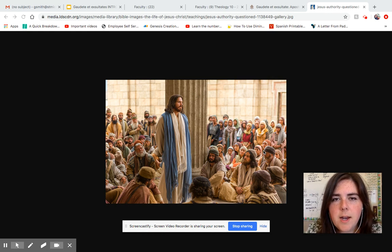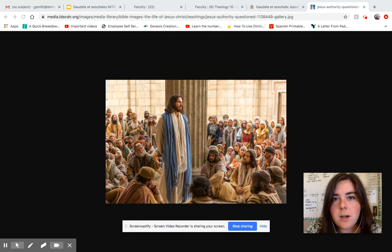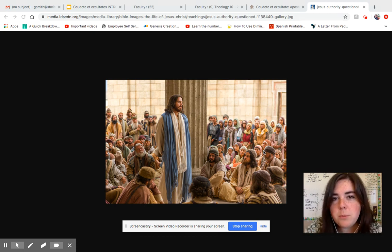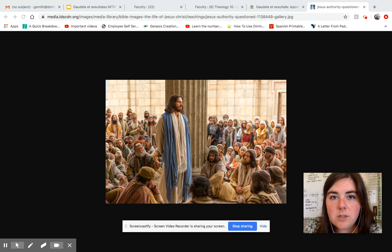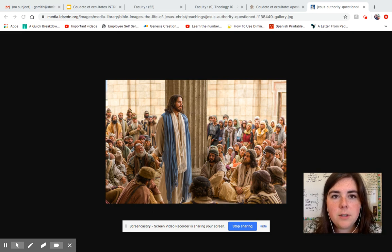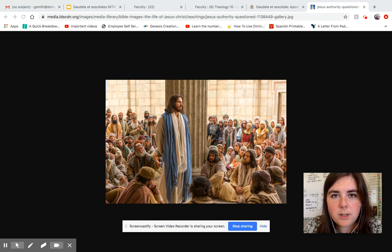A quick reminder: I gave you an assignment yesterday coming from yesterday's video. It's on the discussion board and it's due today at four o'clock. Basically, you're answering only one question. You do have to watch the Bishop Barron video under links before you can answer that question. You're answering a question based on your birthday, so choose the question that has the birth month you were born in and answer it by four o'clock today.